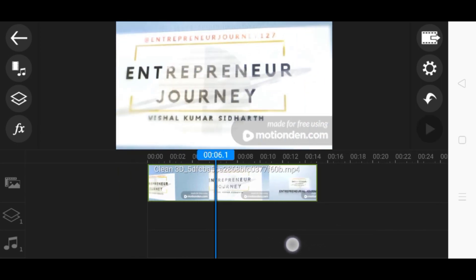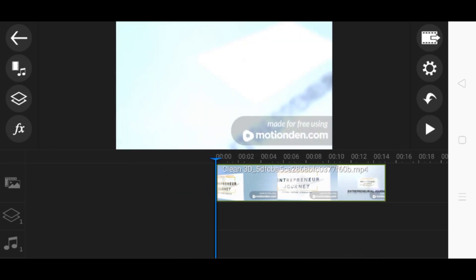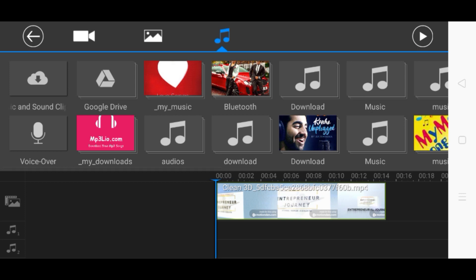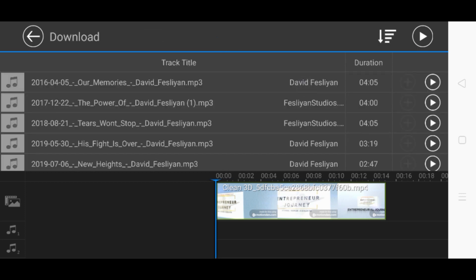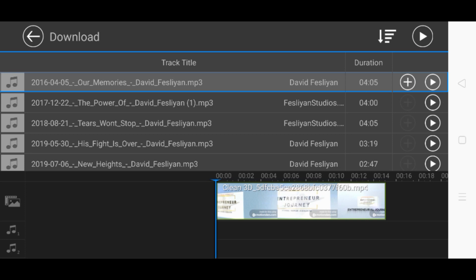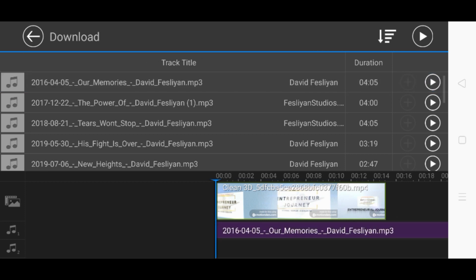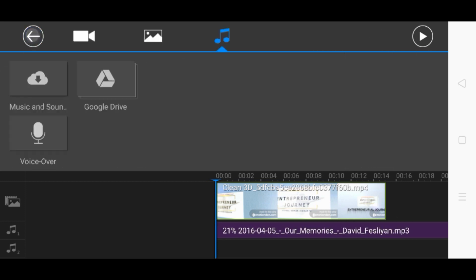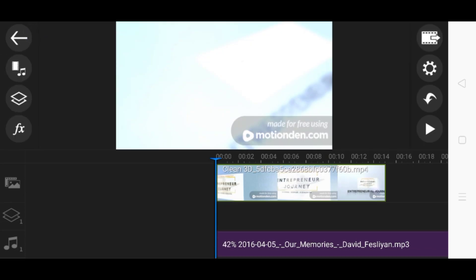This is how a video gets added. Now if I have to add music, I tap on the music icon. If I go here, I can see there is a plus button and a play button. If I tap on play it starts playing. And if I tap the plus button, it will be added to my video.